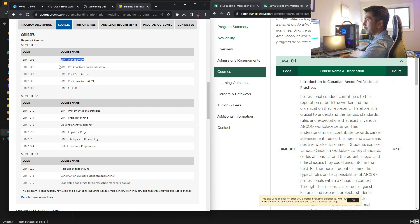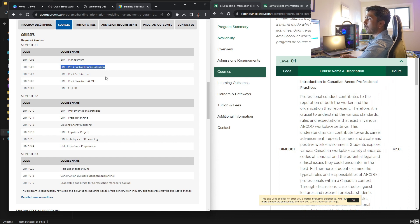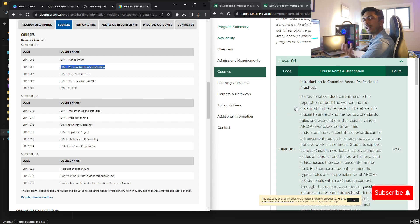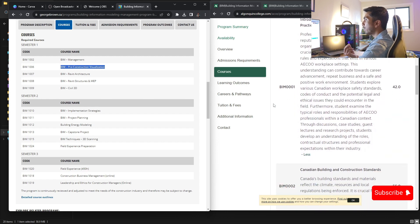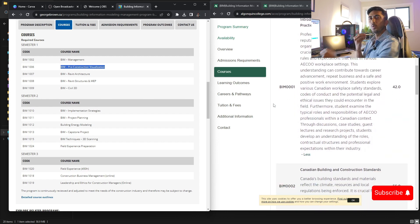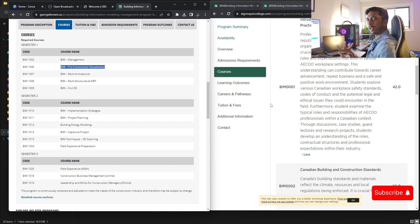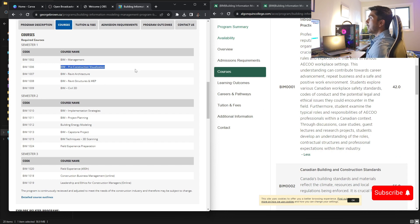First is BIM Management. It will give you an overview of how you will be managing BIM projects and things. I don't think this is the best way to start your BIM journey because a lot of people are very new.